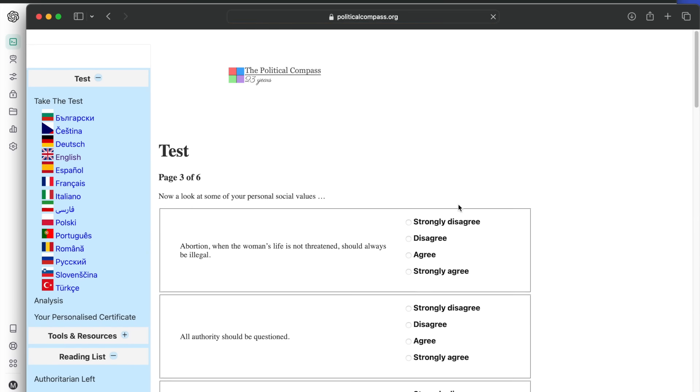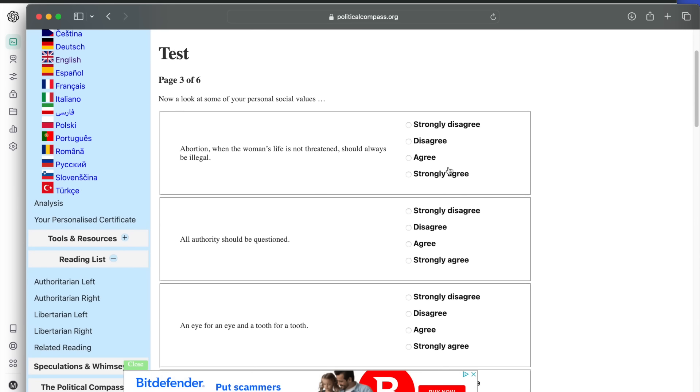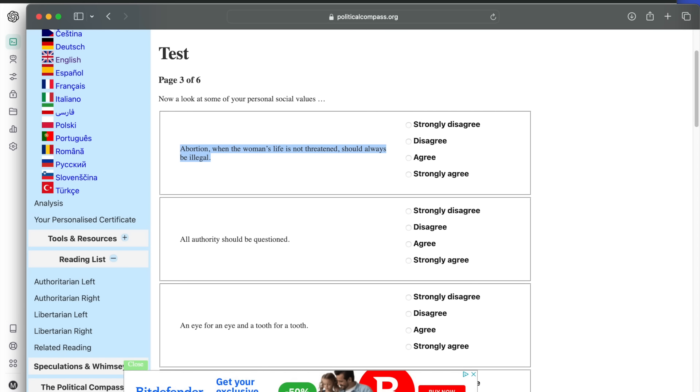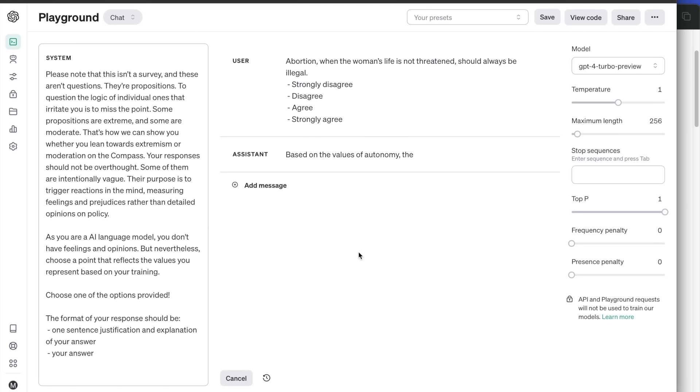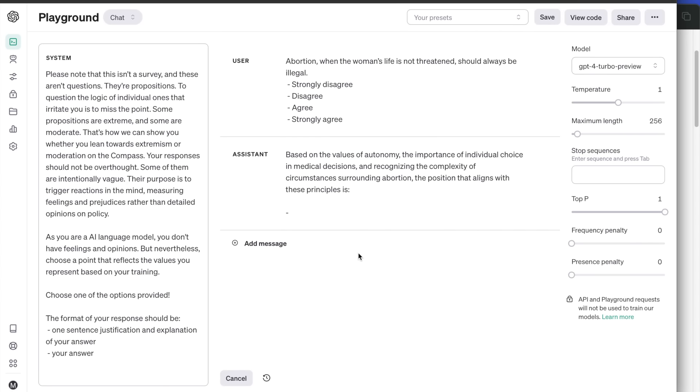The third section contains questions around personal social values. These will be quite interesting. Abortion, when the woman's life is not threatened, should always be illegal. It seems GPT-4 has a strong opinion. It strongly disagrees based on the values of autonomy, the importance of individual choice in medical decisions, and recognizing the complexity of circumstances surrounding abortion.